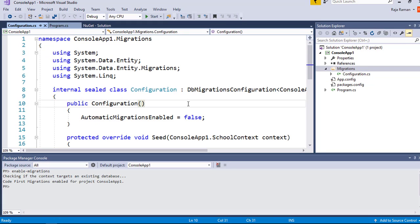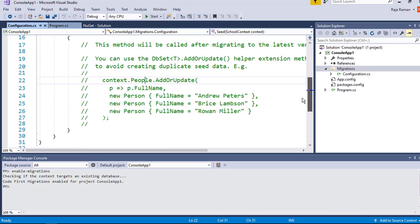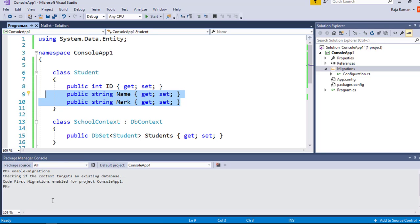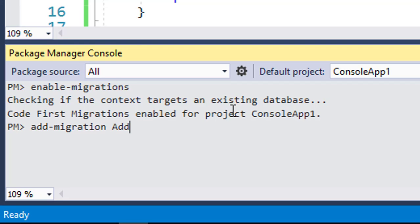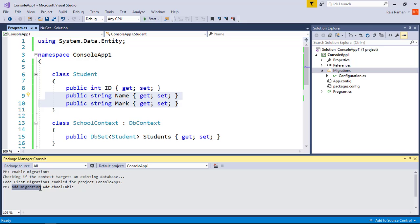Inside Configuration.cs there is a sealed class for database migration configuration. Here you can seed data, override migrations, and create relationships between tables. The second step is to add a migration. You can call it an initial migration — the name is your choice. I'm going to name it 'AddSchoolTable'.